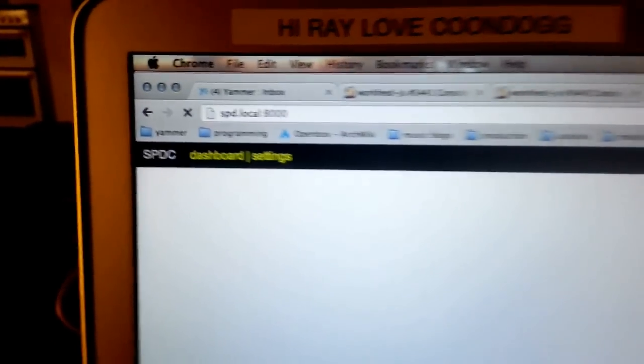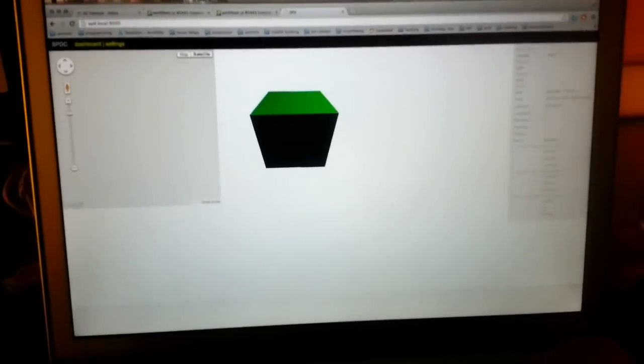Now hopefully this loads. Yes. And it should connect to the web sockets about now.